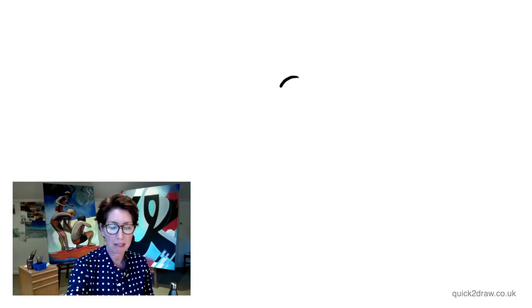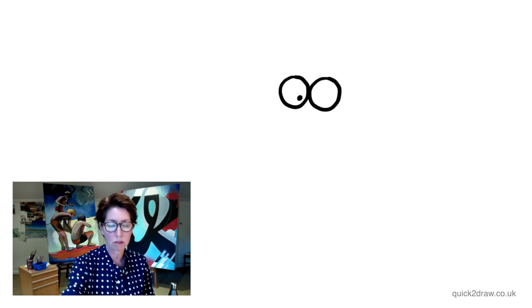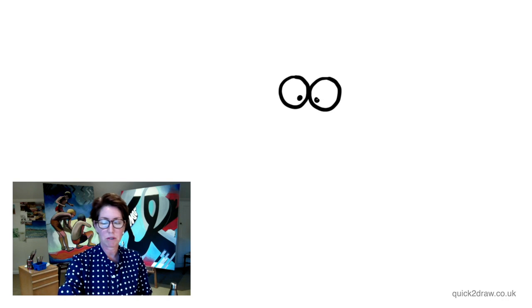Thanks again for joining me for another quick cartoon. We're going to get started by drawing circles. This is going to be a little cartoon with little dots—two dots in the middle. Those are the eyes.